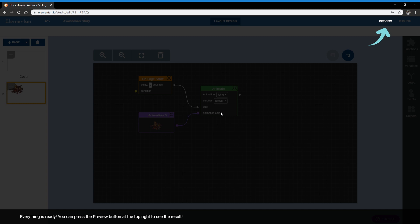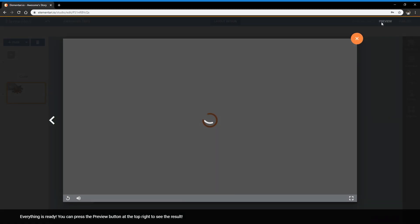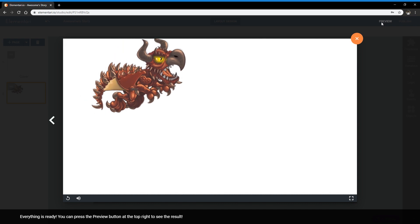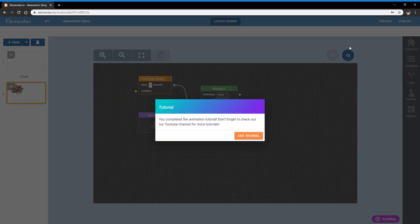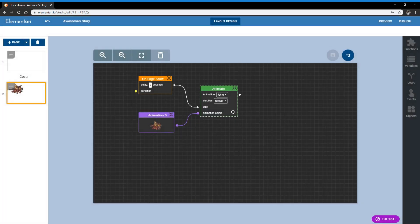Try it out. So now we're going to hit preview. And preview makes the code run so you can see what happens. And here we have our dragon flying. Great. So we're going to exit out of here and exit tutorial.